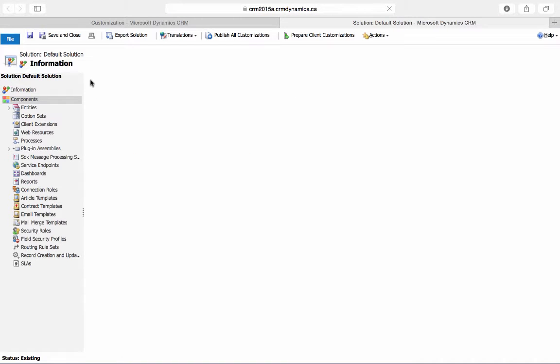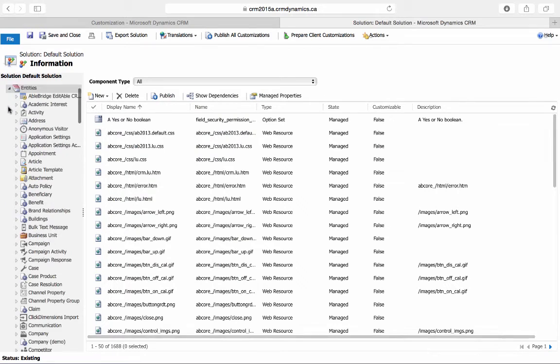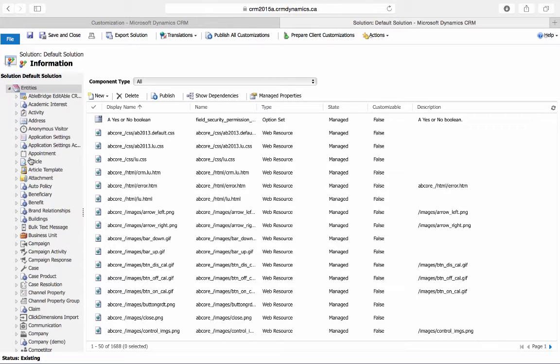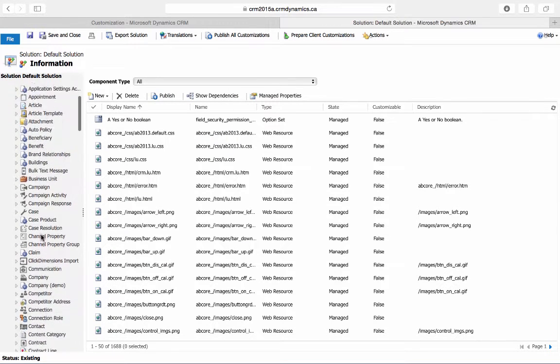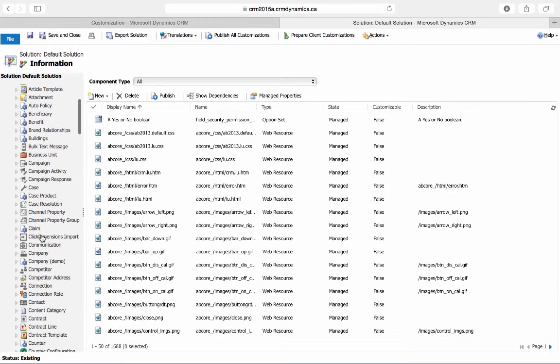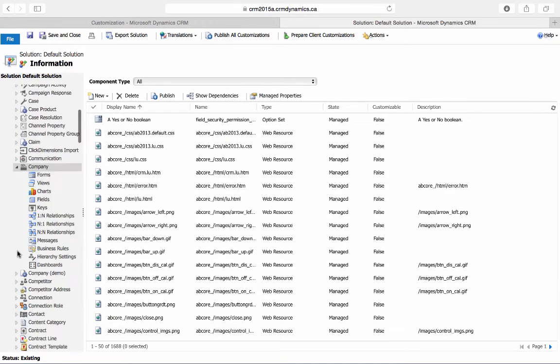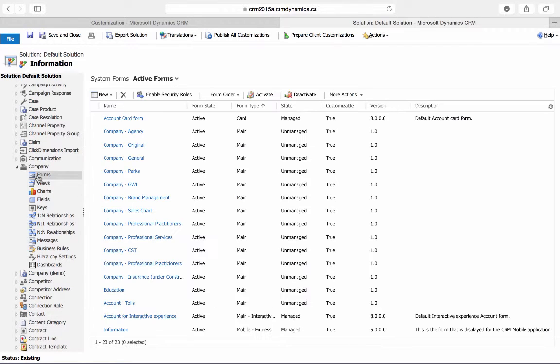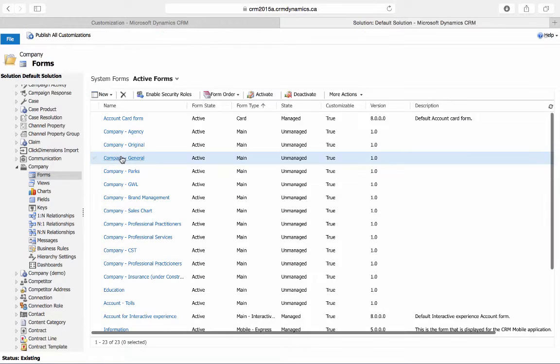We'll then go to the entity that we'd like to insert the subgrid on, so we'll expand Entities, and then choose Company, and we'll choose to insert it onto the General form.